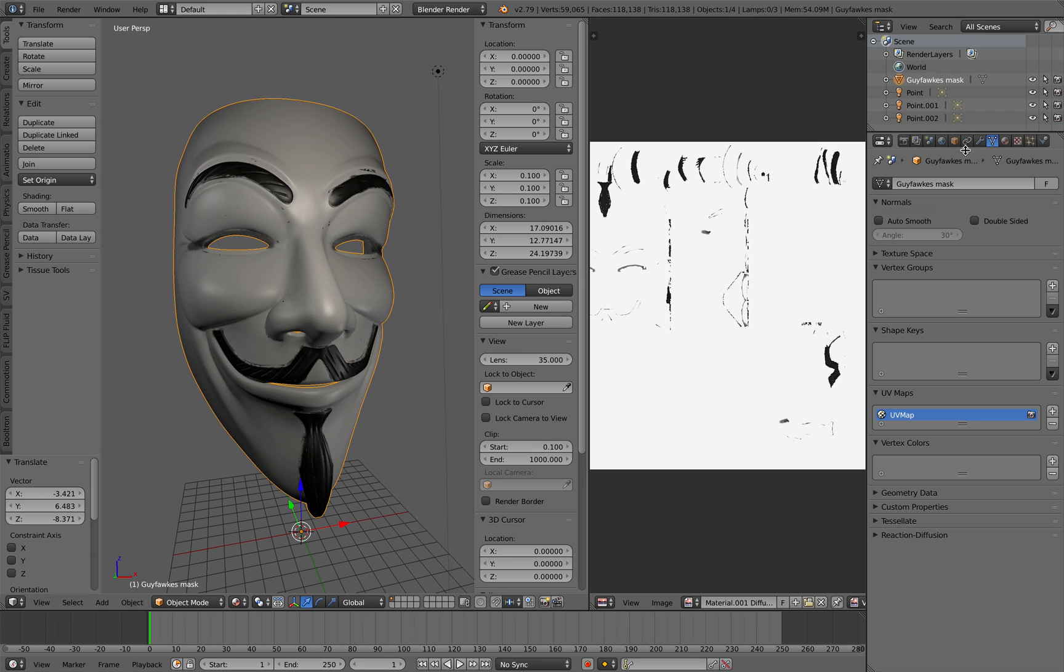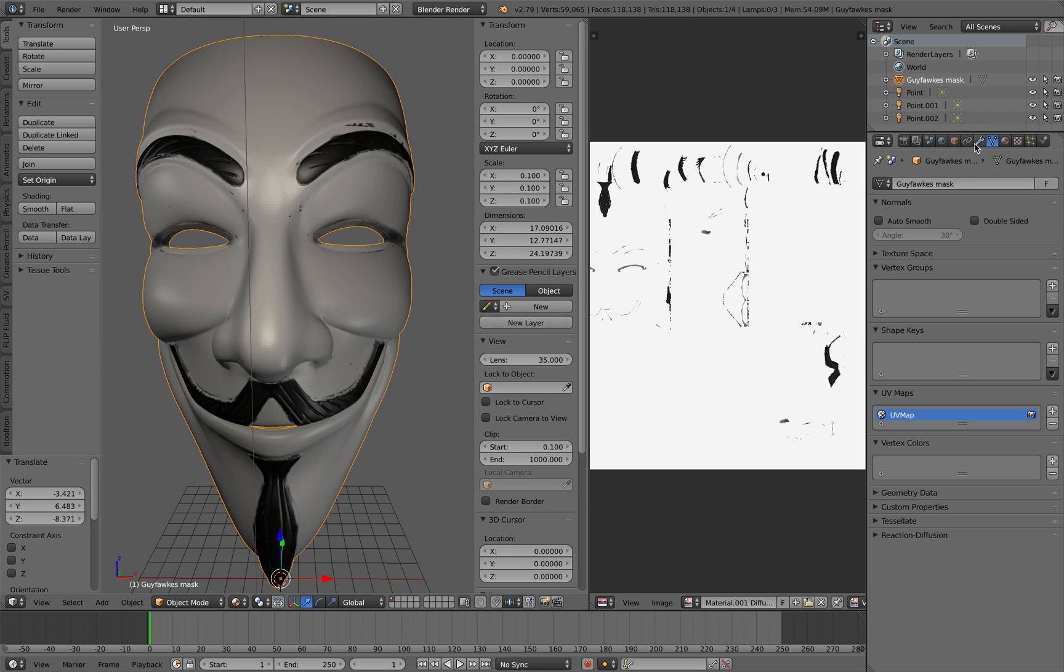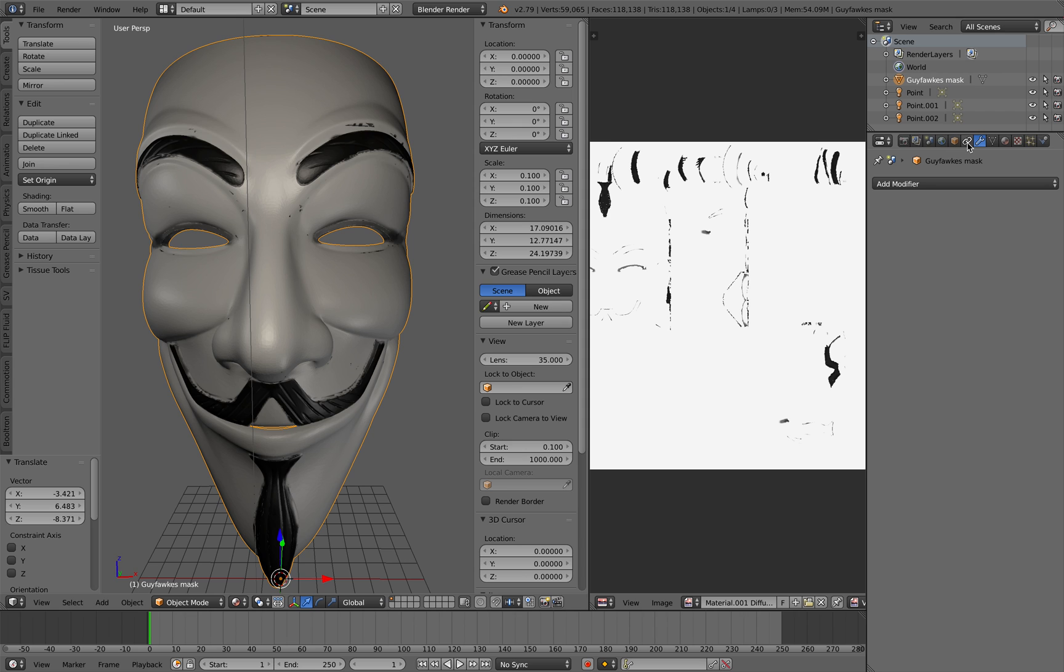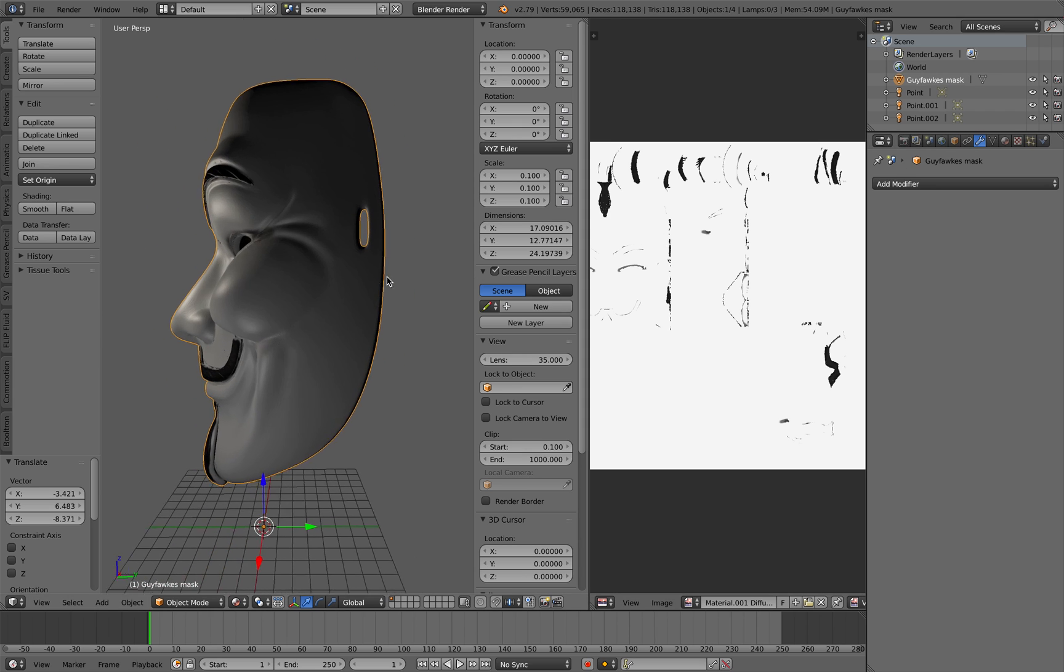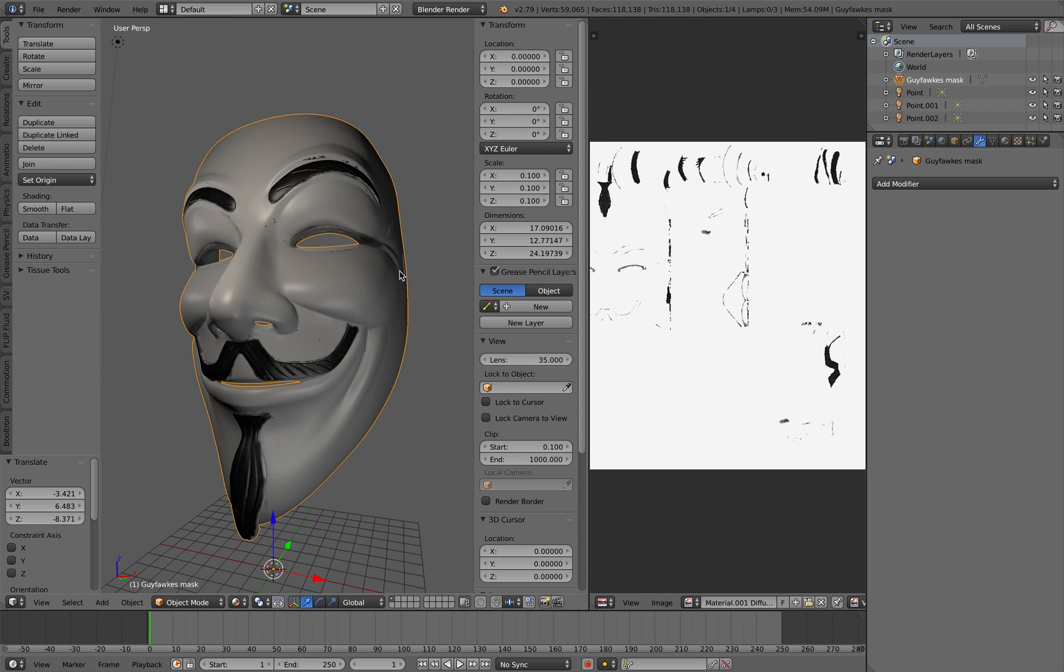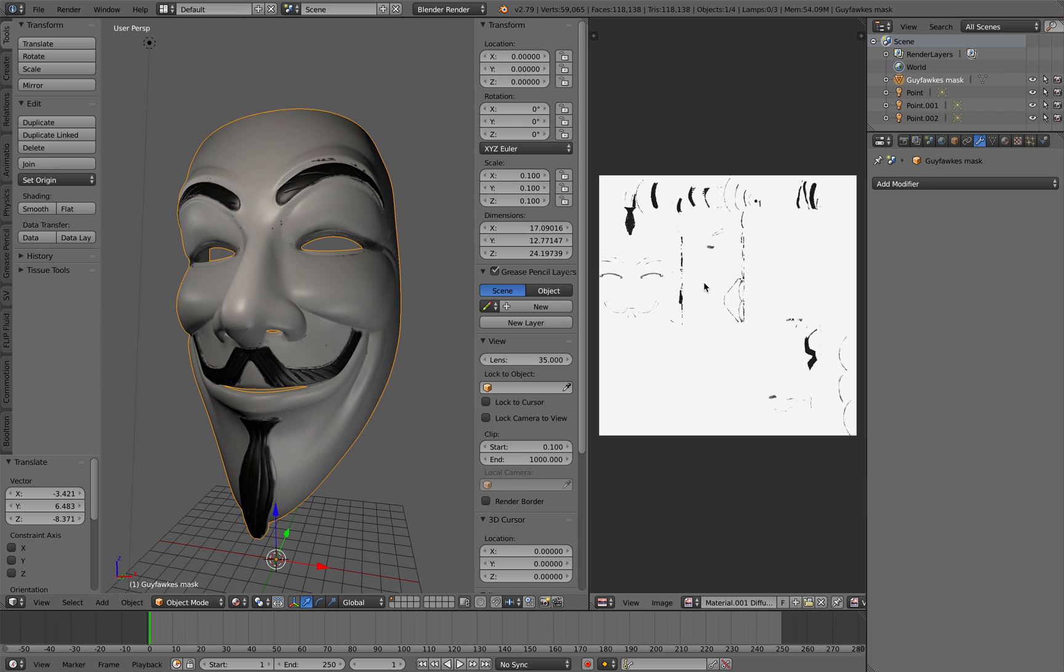I actually reduced the size of this mask as well. This is like 40% of the original mask. So now I have the mask and I have the texture.